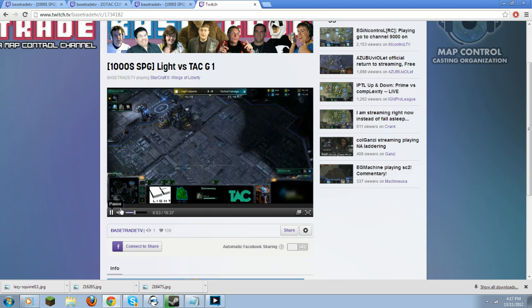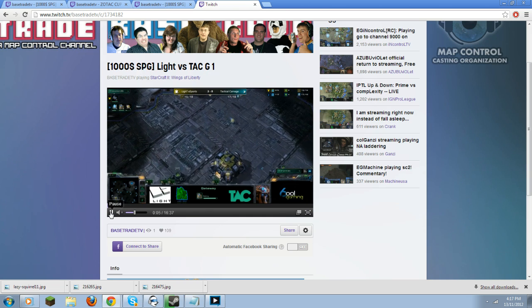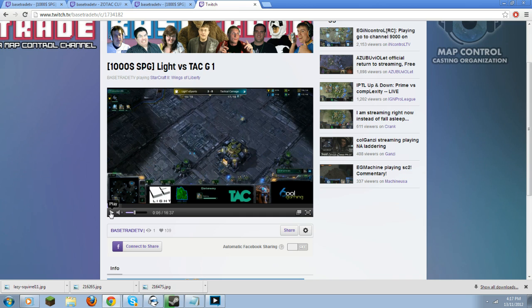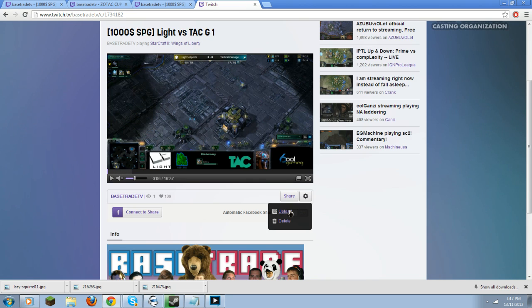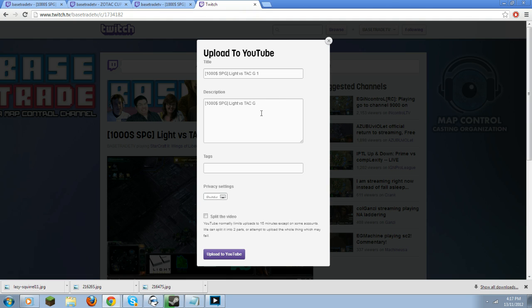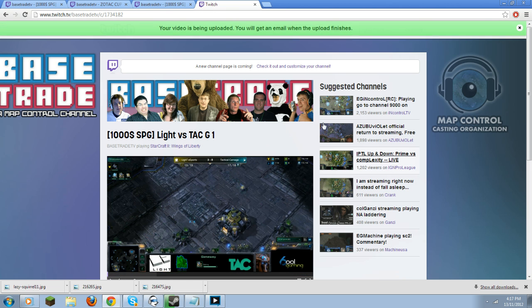This one is mislabeled — it isn't game one — but that's not important right now. All you do is hit the little cogwheel and select upload. It might ask you to confirm your YouTube information, which you should have set up. Make sure you select private when uploading, then just click upload to YouTube — bam, your video will be uploaded and you'll get an email notification when it's done. Easy peasy.